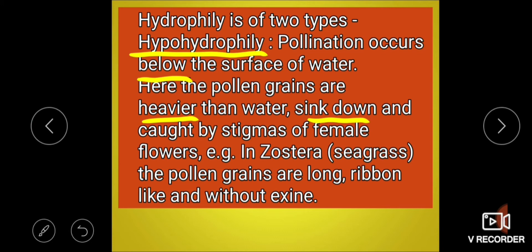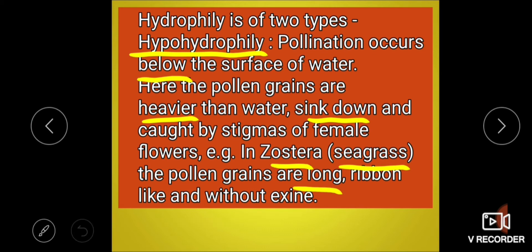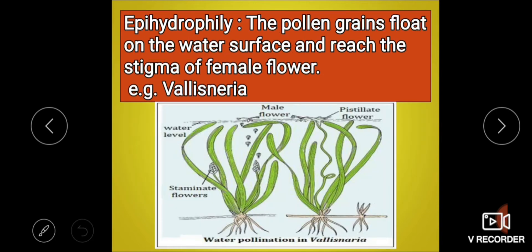An example of hypohydrophily is Zostera, also called seagrass — it is a marine angiosperm. This is an important point: Zostera is a marine angiosperm. Here, pollen grains are long, ribbon-like, and without exine — the exine is absent.